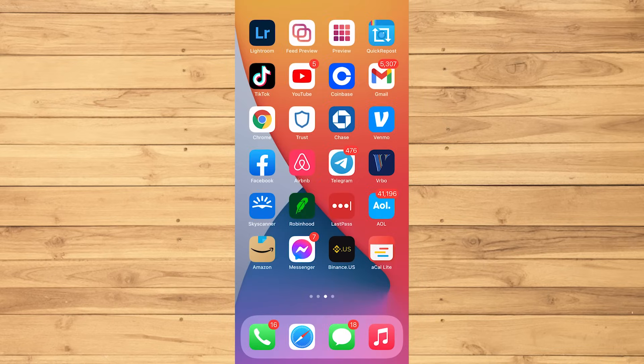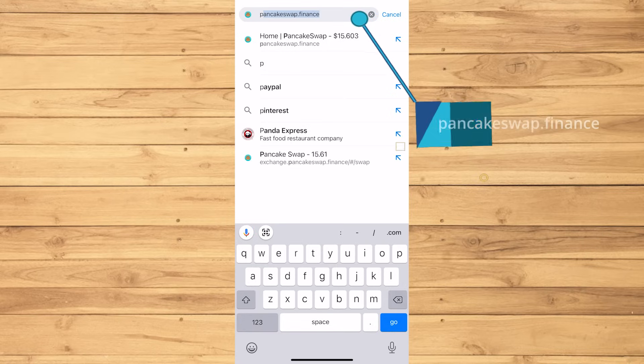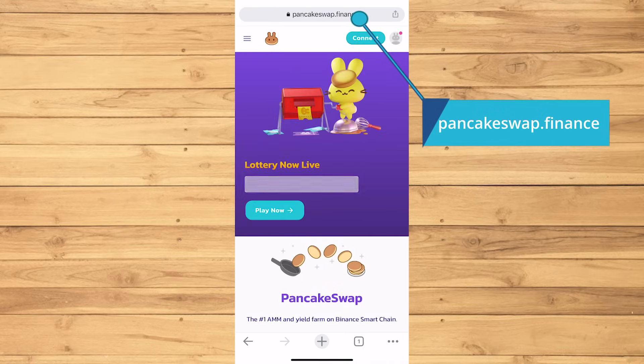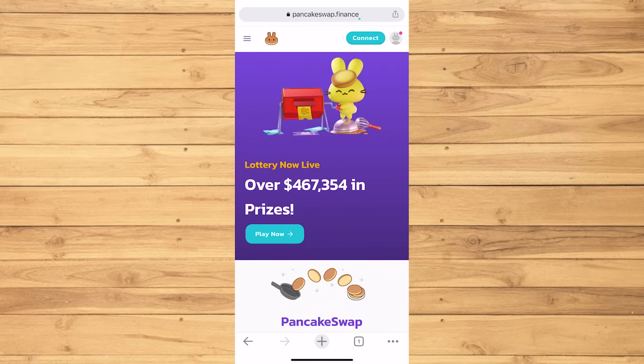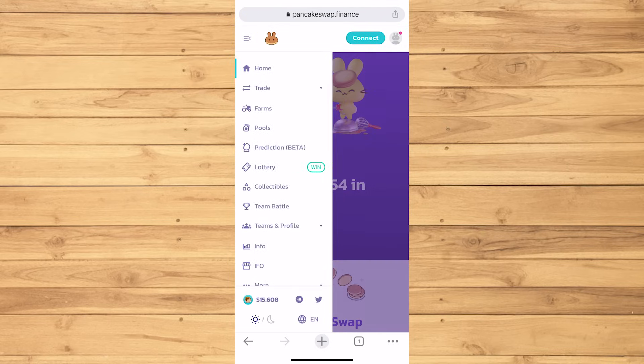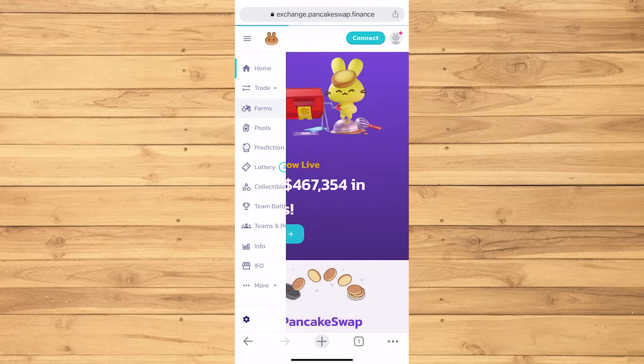So now, let's go to the internet browser to head to PancakeSwap. Type in PancakeSwap.Finance at the URL, then tap those three lines on the top left, tap Trade, then Exchange.